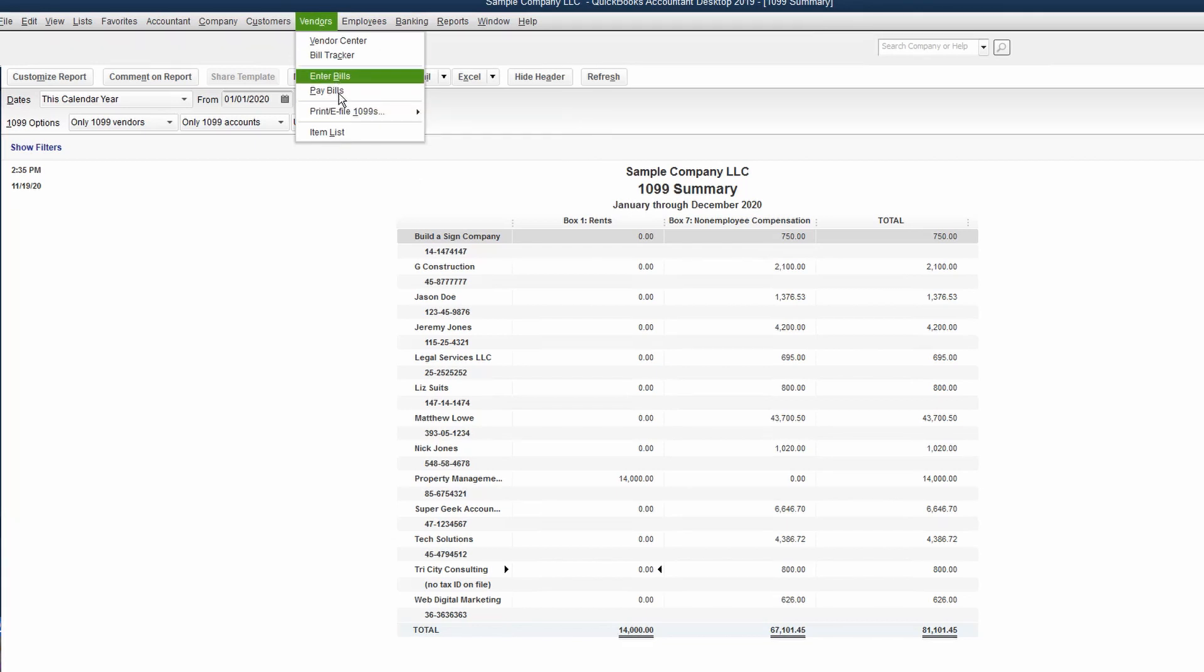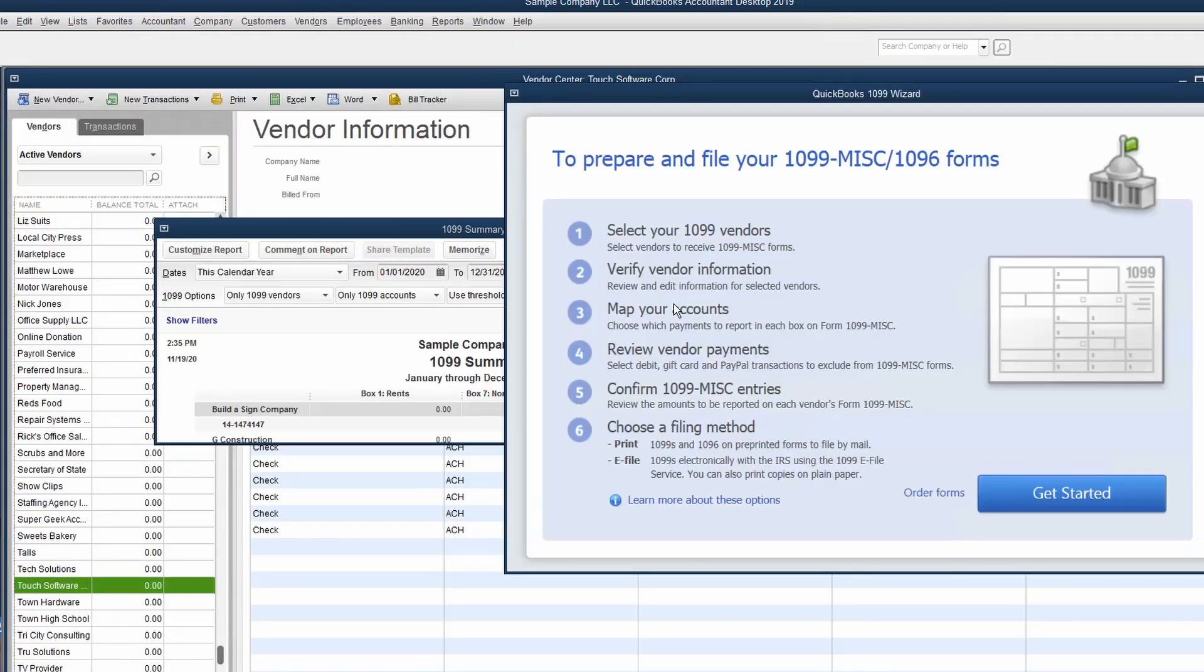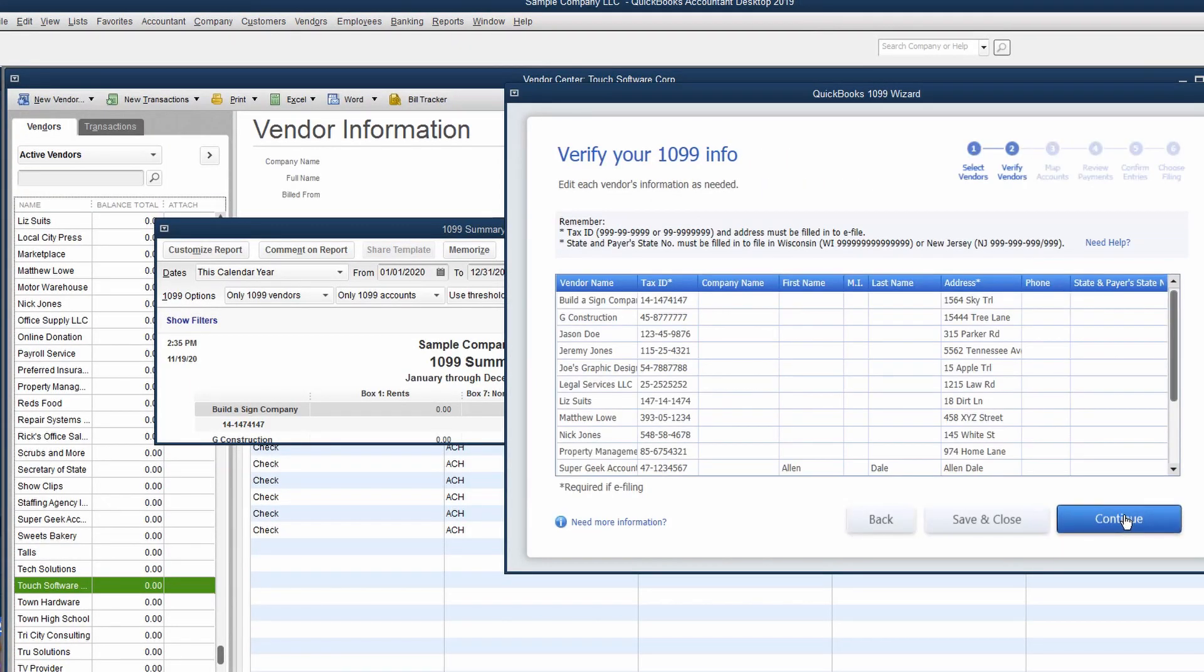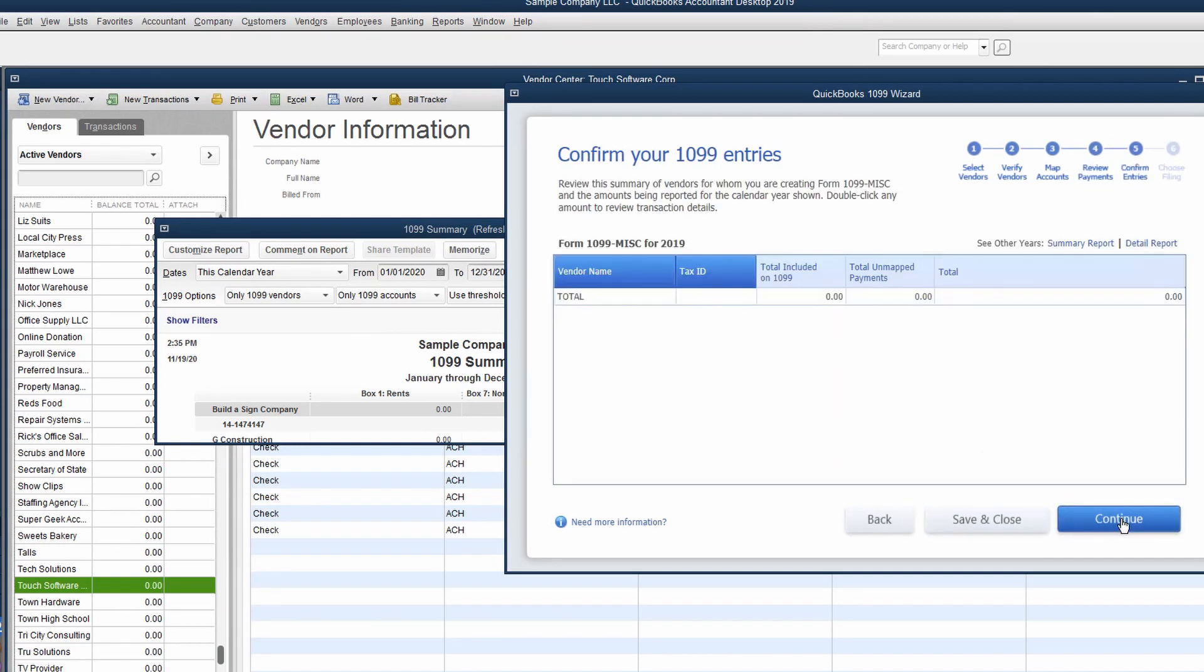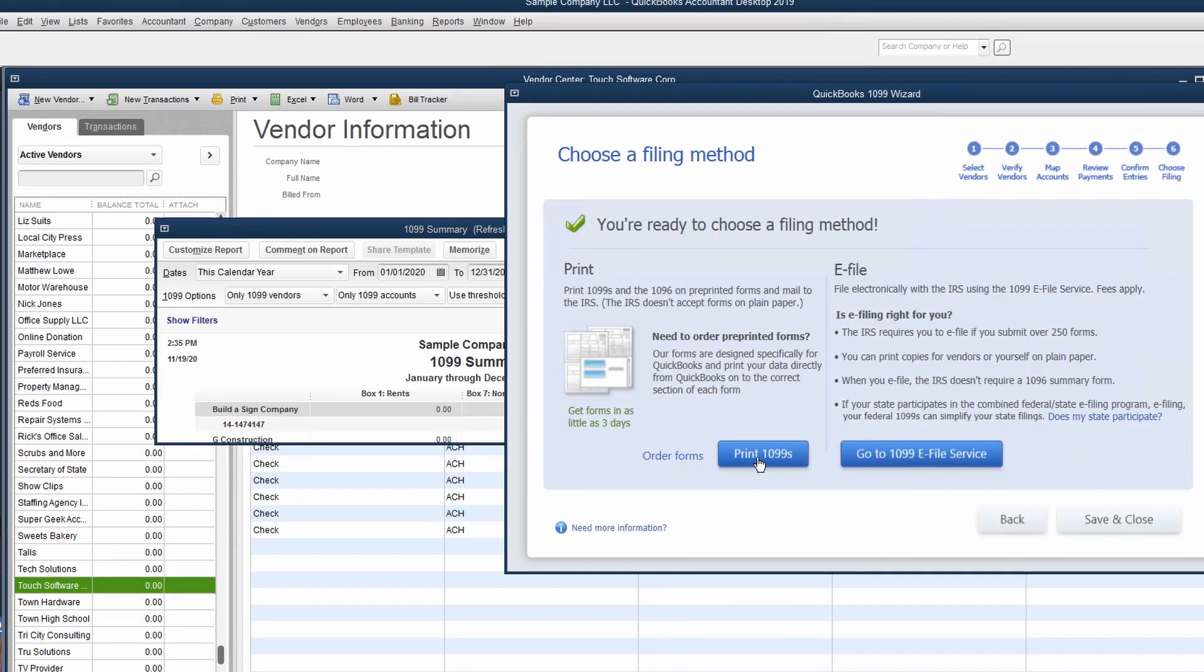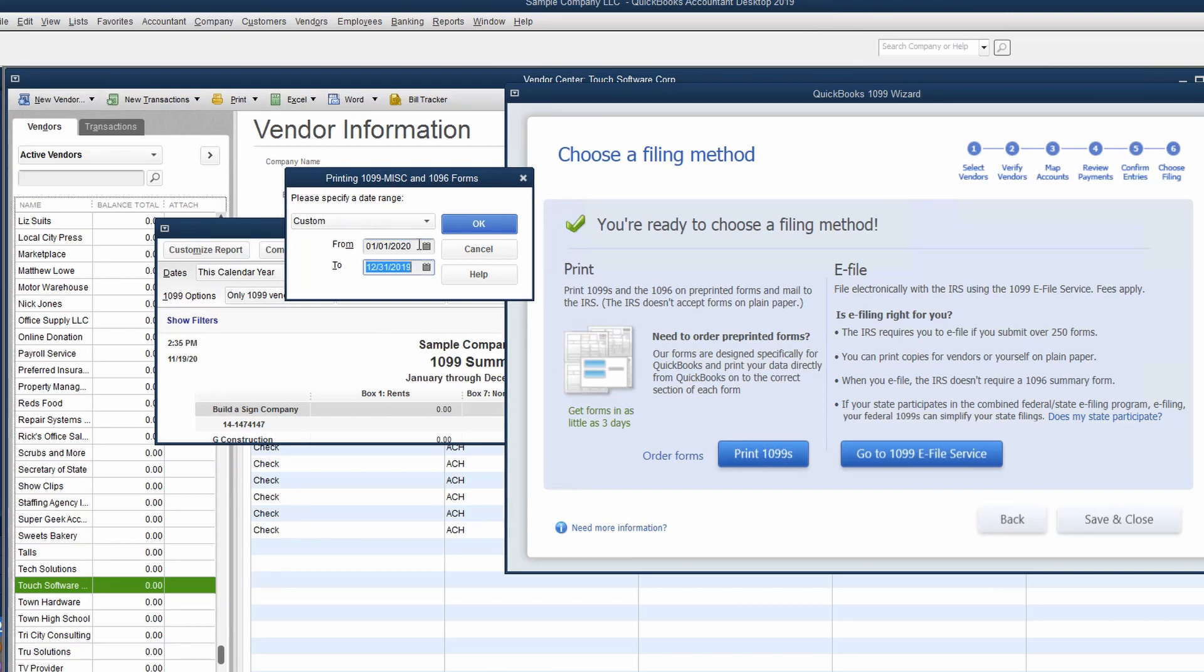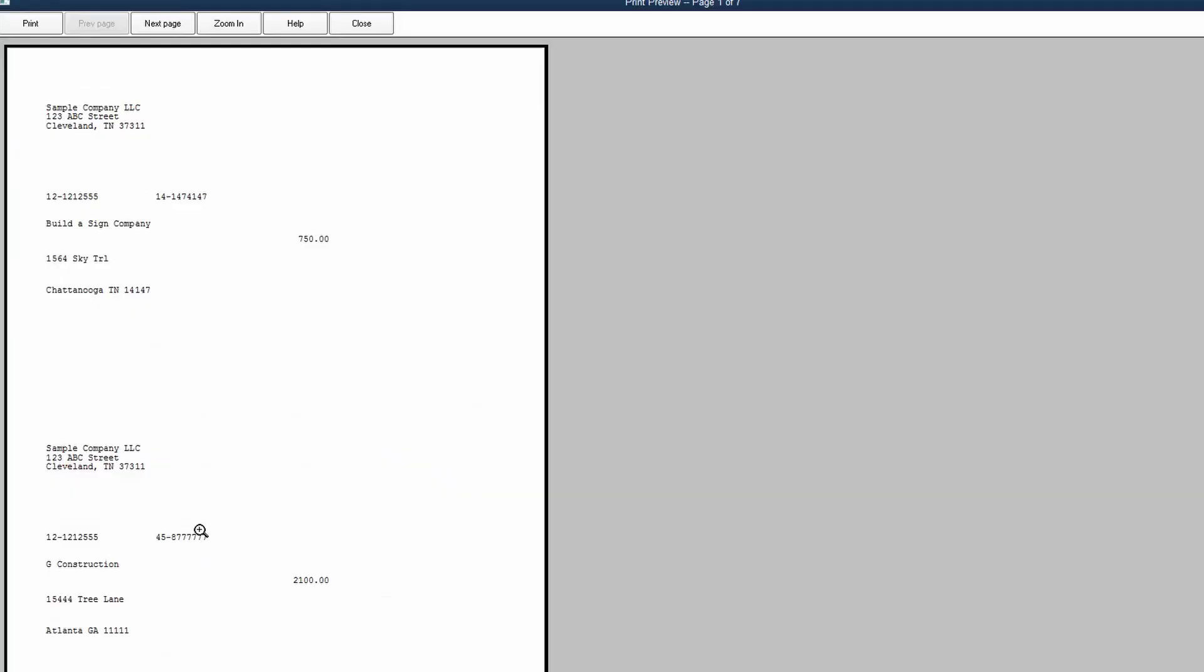Under our vendors, our print 1099s, we have to go back into the wizard, work our way through, and then we can actually print the 1099s. And so when we print those, we can look at them on screen. I like to either look at them on screen or print them on paper to make sure that the information is laying out the way you'd expect it to.